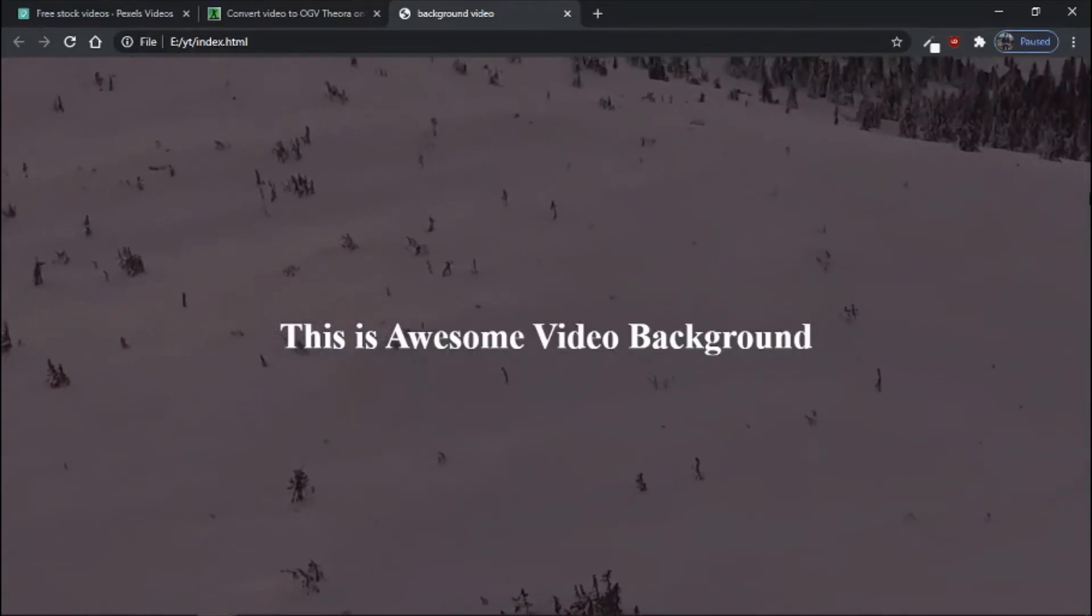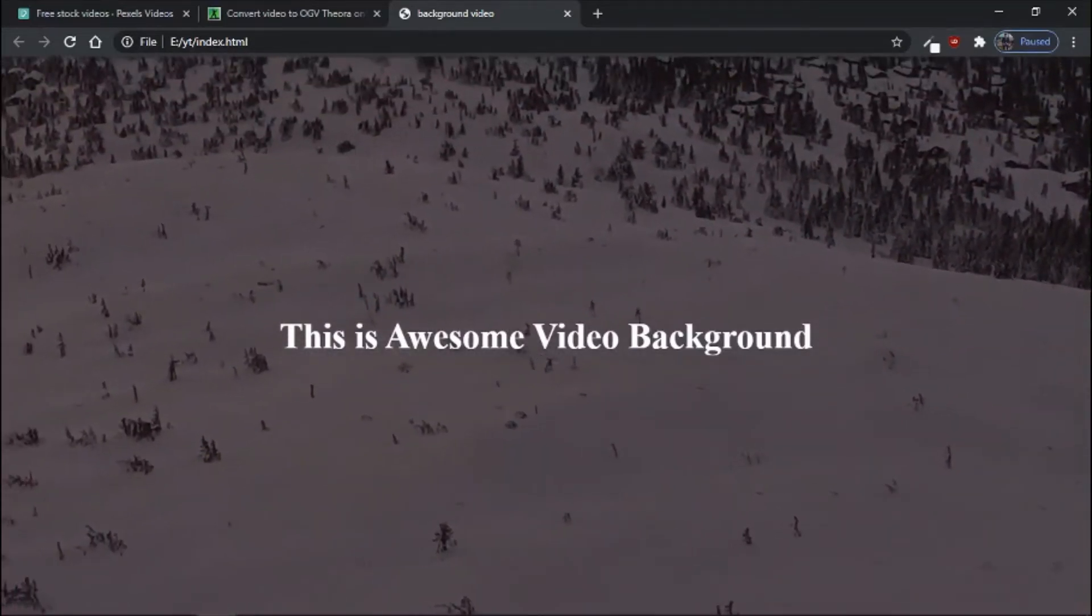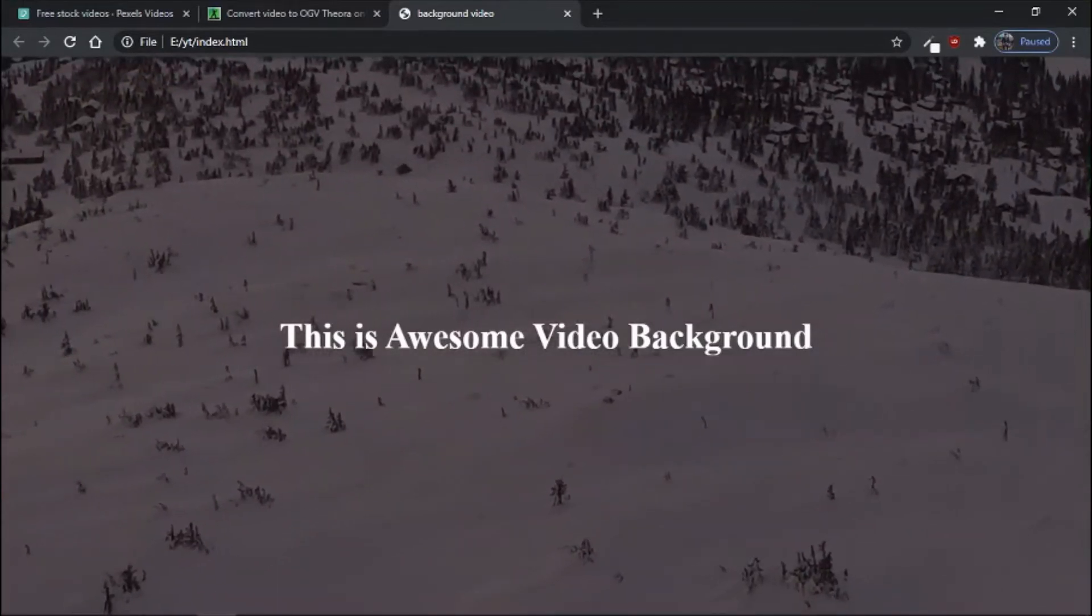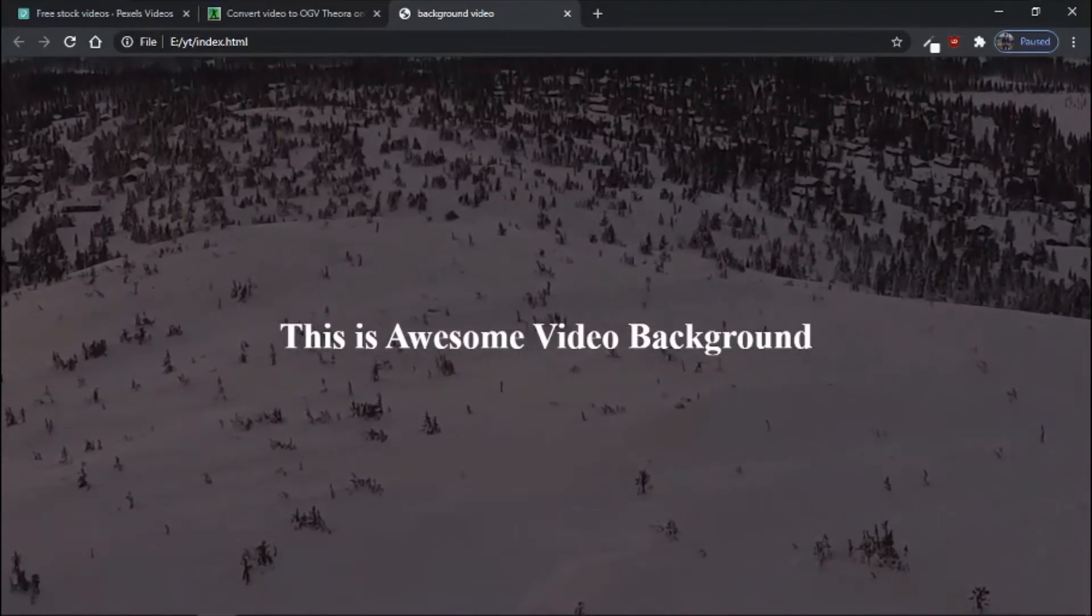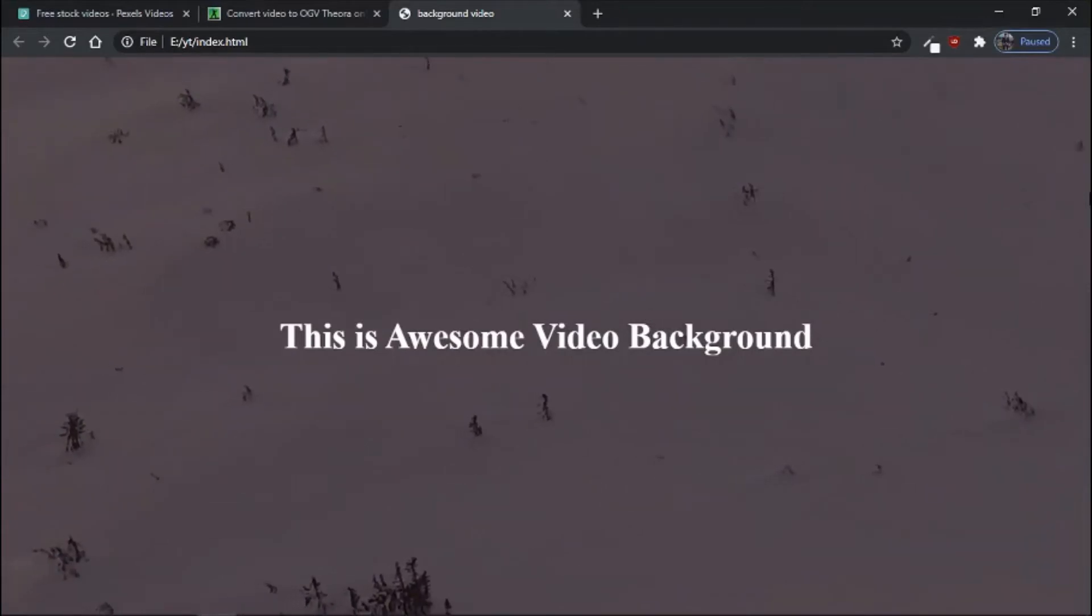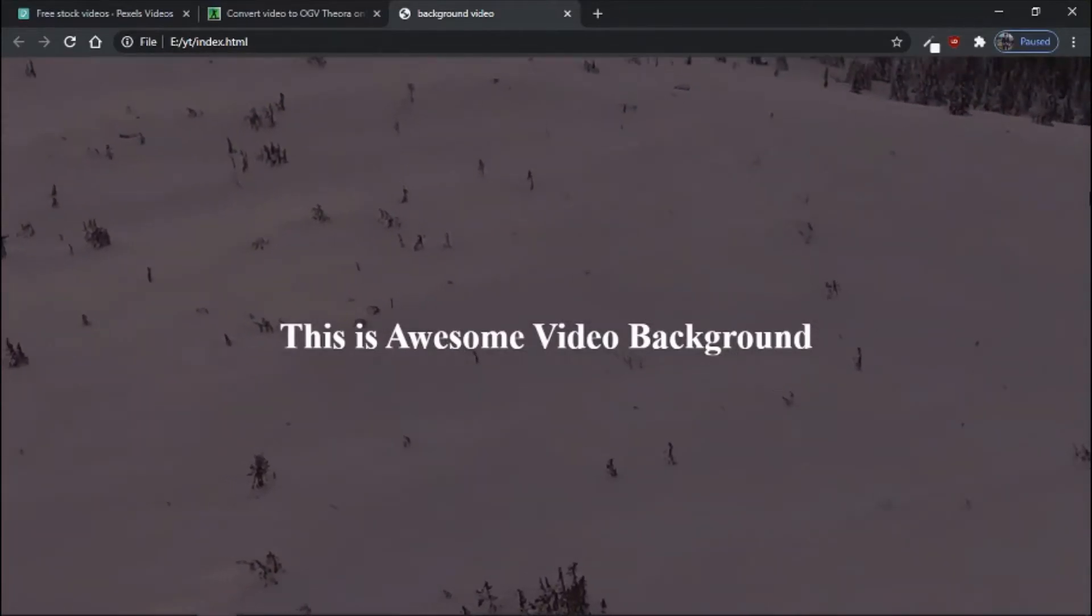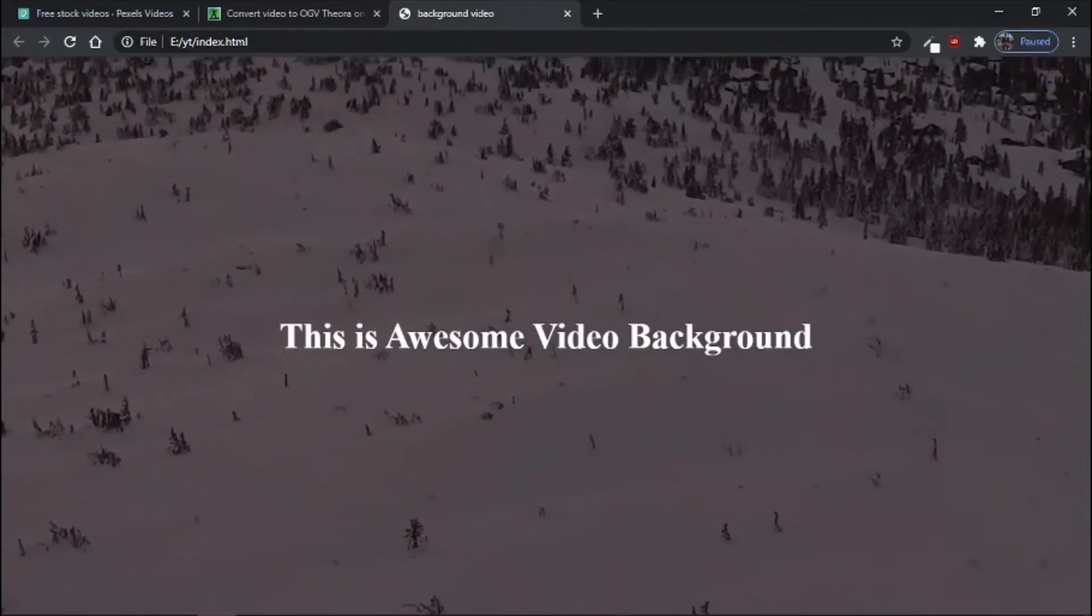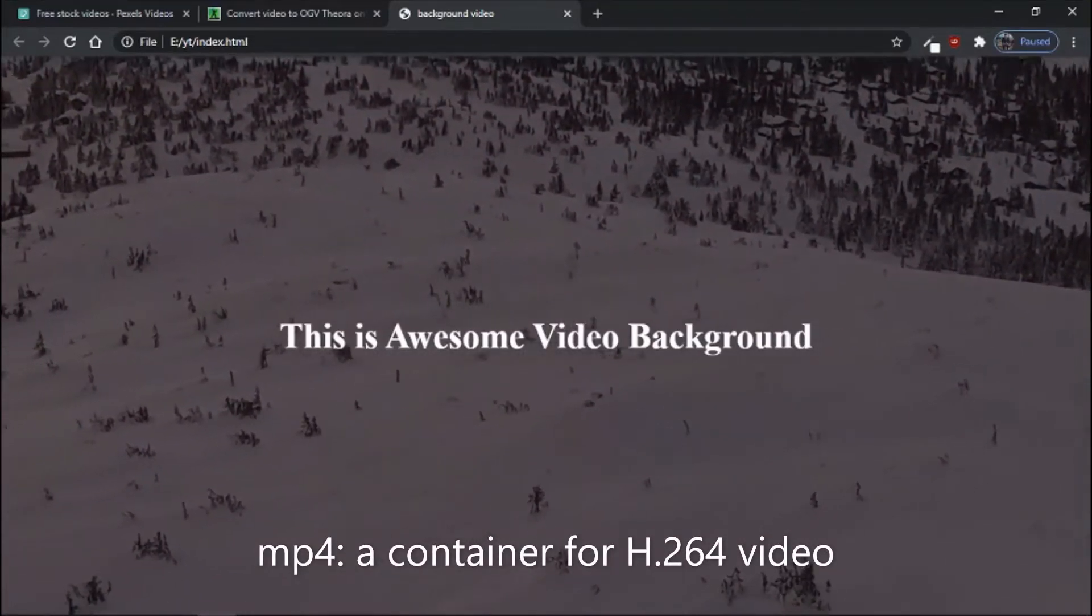Hello there everyone, welcome. In this video we are going to add this awesome video background into your website. For adding video background into your website we need three video formats: mp4, OGV or OGG, and WebM video format. The mp4 you are already familiar with.